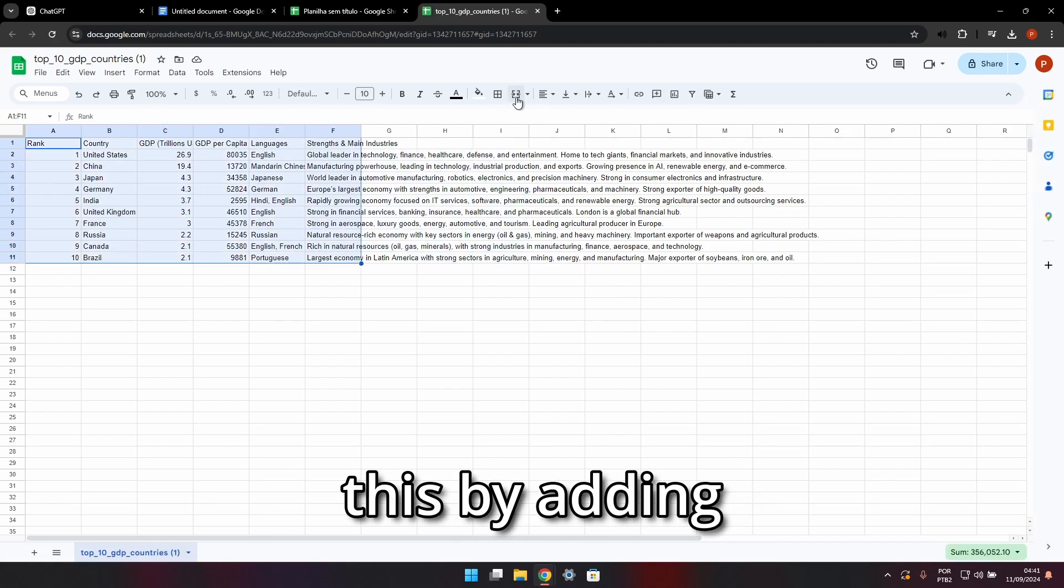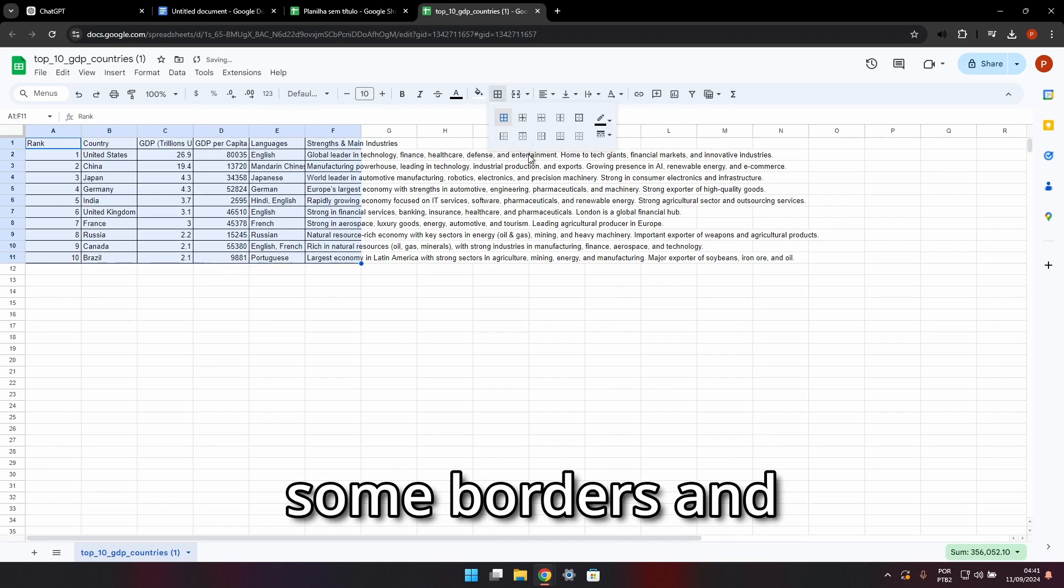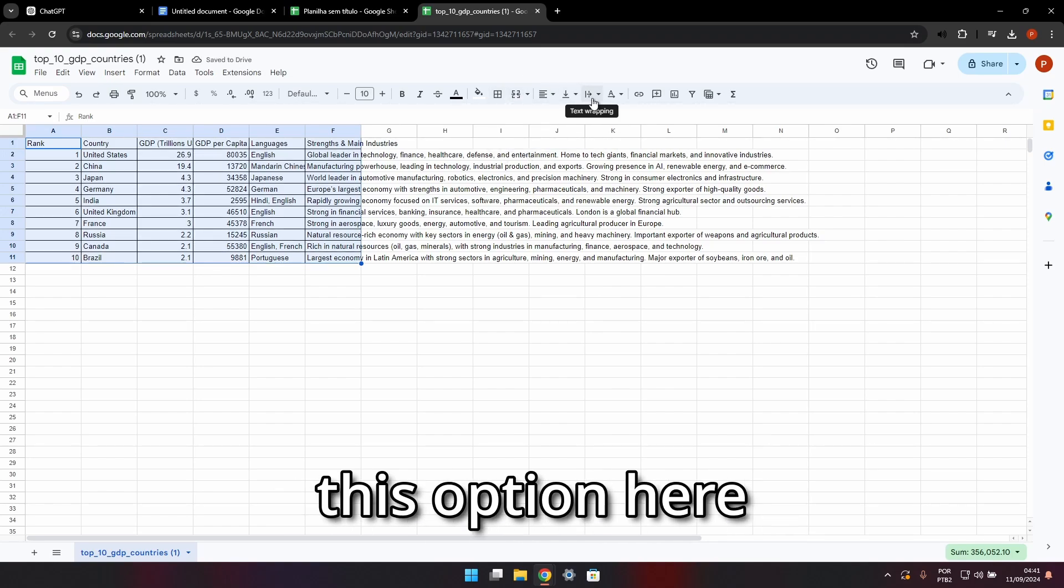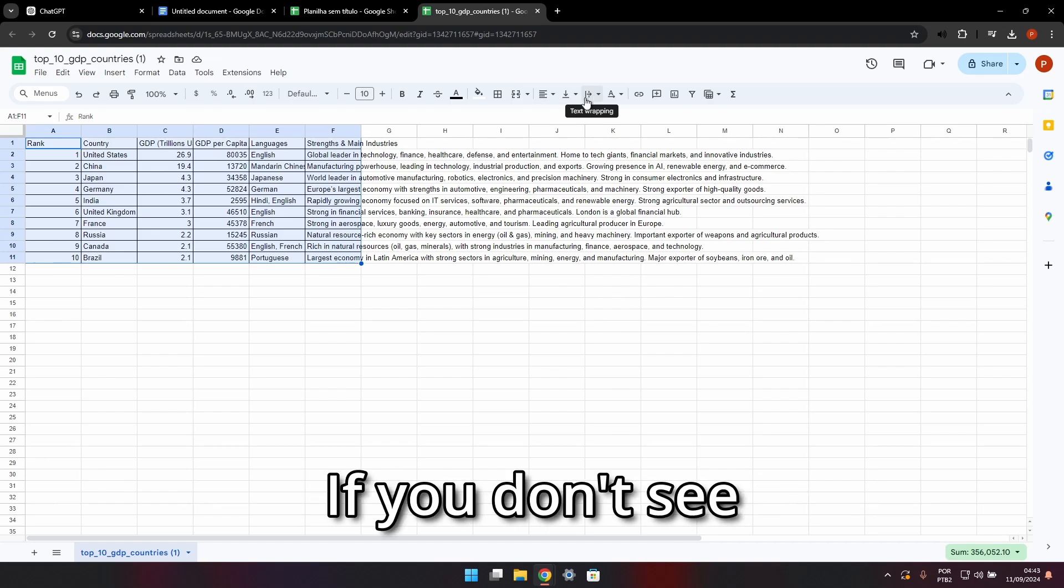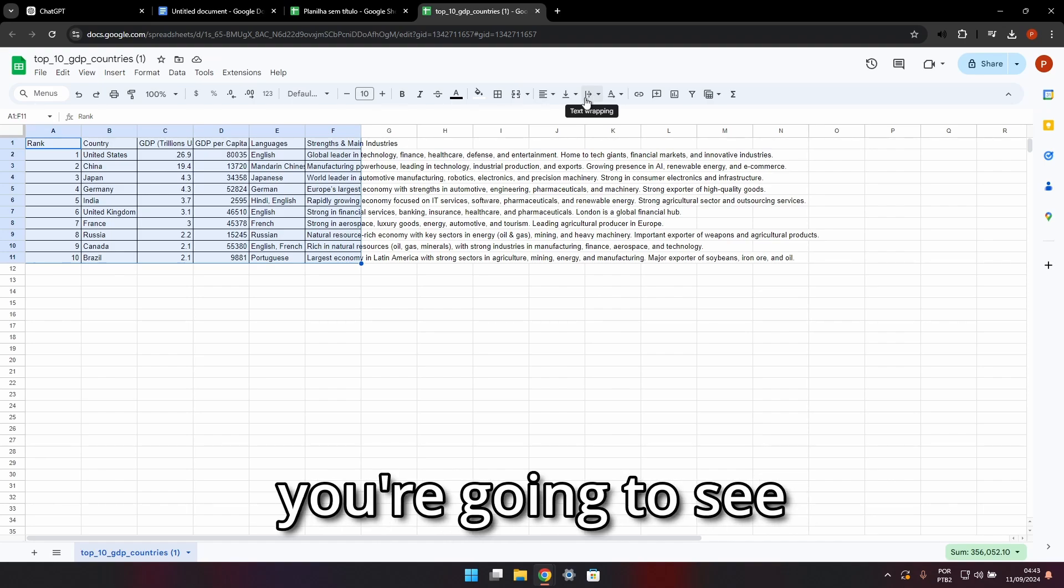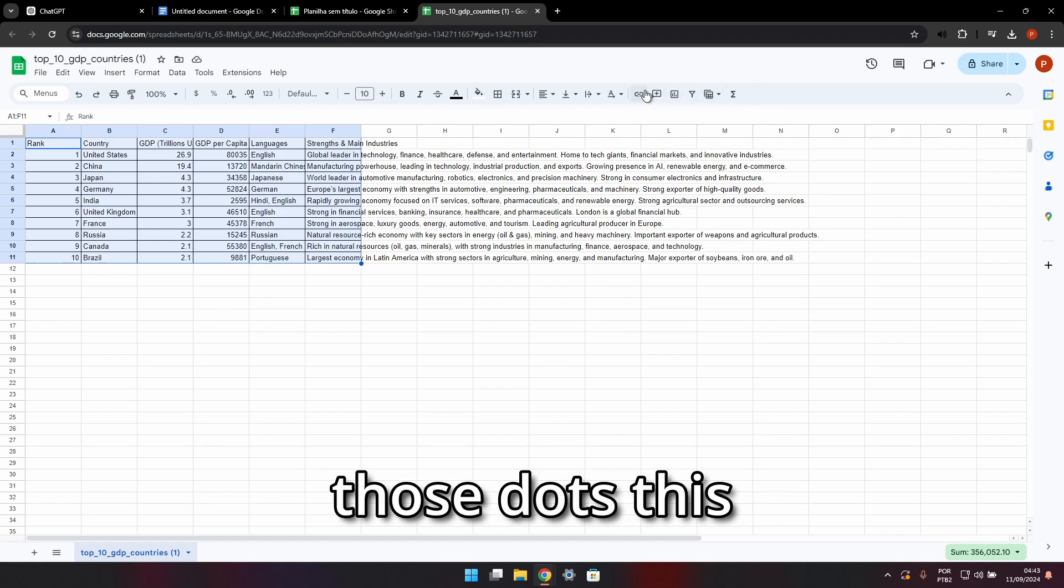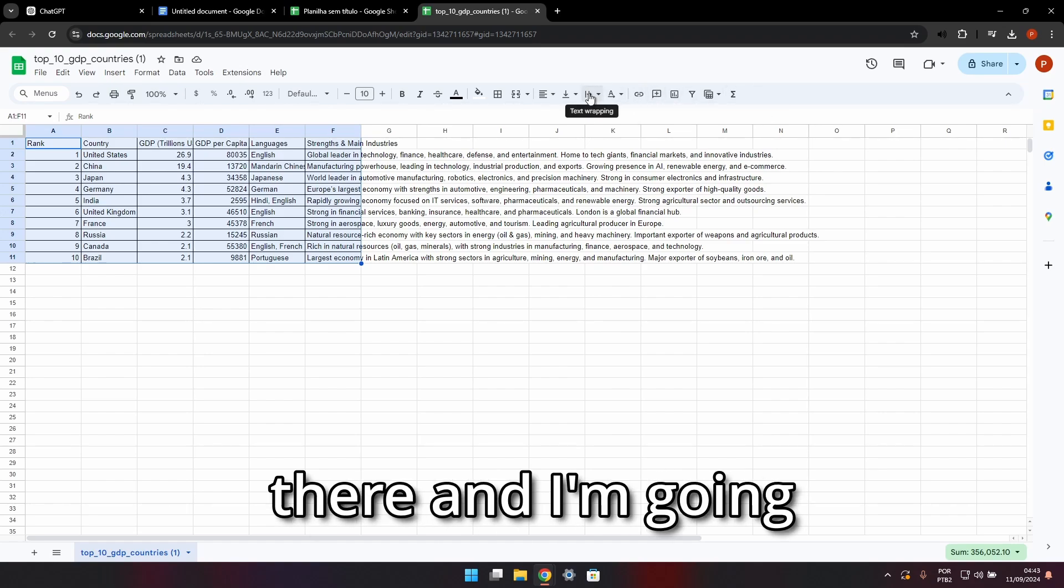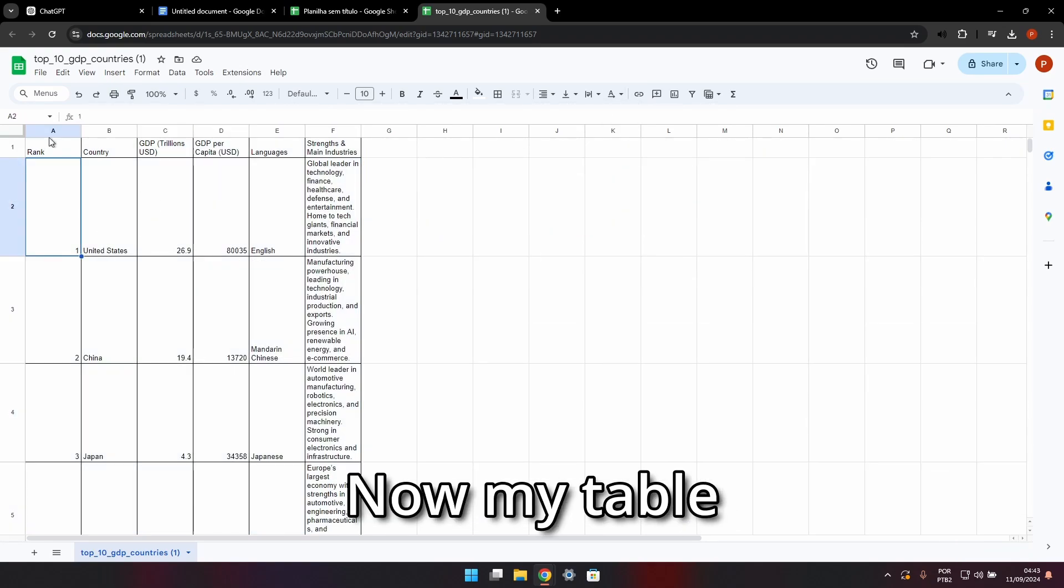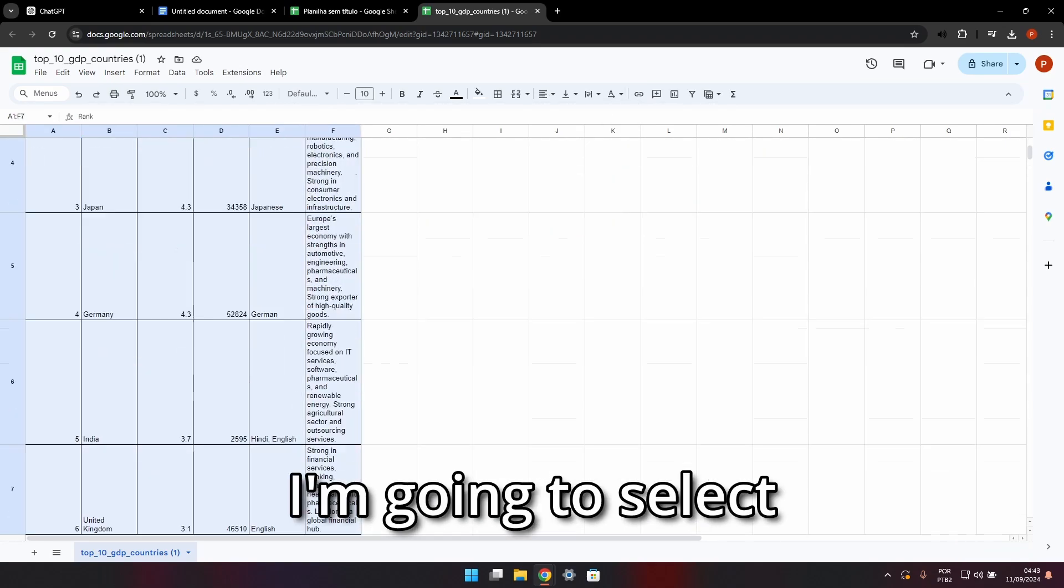We can improve this by adding some borders. Make sure you find this option here called Text Wrapping. If you don't see it on your screen, you're going to see three dots instead. If you click those dots, this option should be in there. I'm going to select Wrap. Now my table is presentable. I'm going to select the whole table and copy.